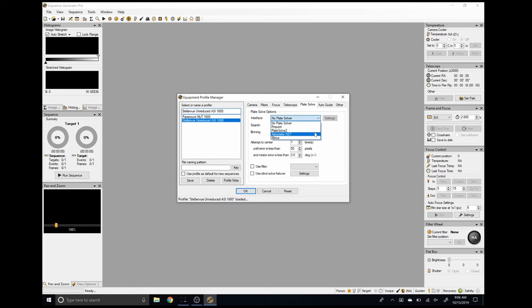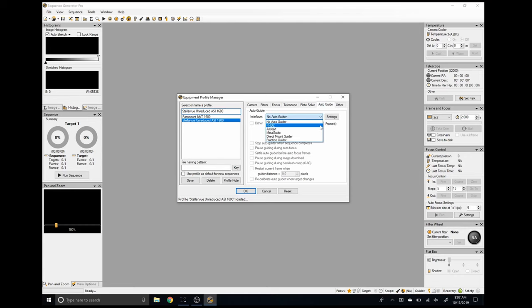For plate solving I use Plate Solve 2, which is provided free of charge to Sequence Generator Pro license holders. When using a plate solver, you do need to download an external catalog, as these are third-party tools maintained by other vendors. There aren't many settings necessary to get Plate Solve 2 to work. The Auto Guide tab is where you can configure the connection to any auto guiding software you might be using. PHD2 is a very popular tool and Sequence Generator Pro fully supports it. Other settings in the Auto Guide tab include dithering and auto guider settling times.